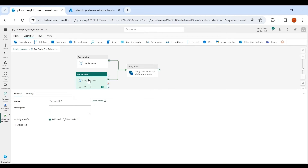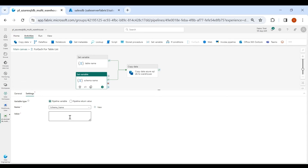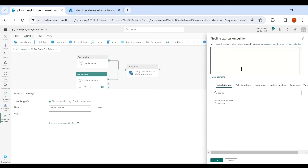The second Set Variable is for schema name. Click on Settings and select the schema name variable defined in our pipeline. Click on Add Dynamic Content, then ForEach. Inside our lookup table we are getting four columns: table name, schema name, incremental column name, and incremental value. Here we need to provide the schema name. Click OK.